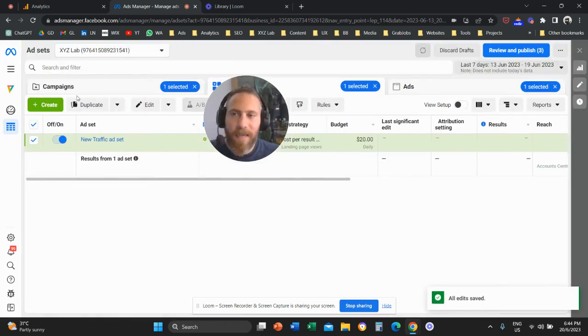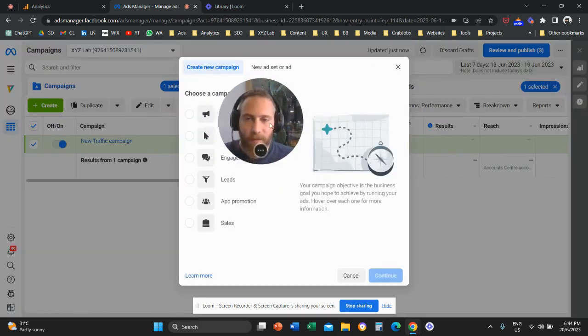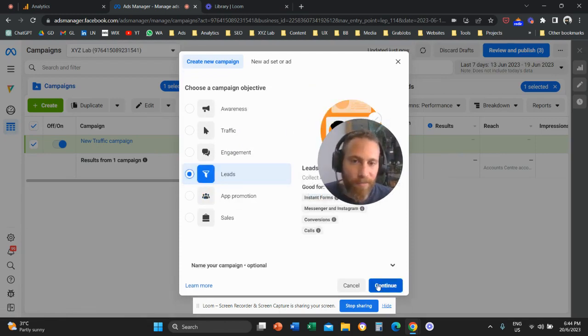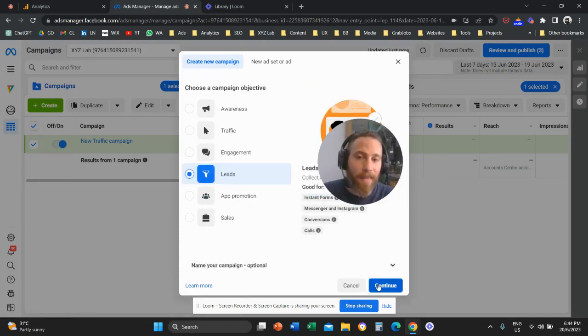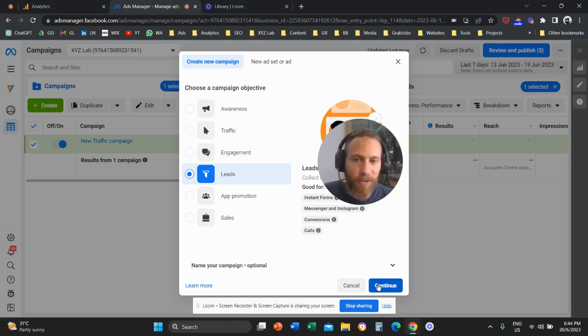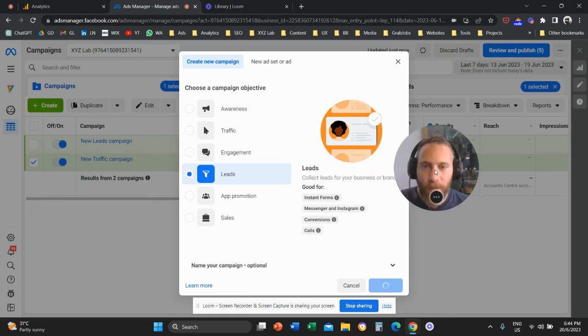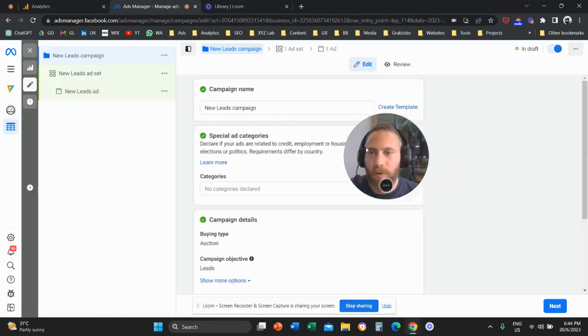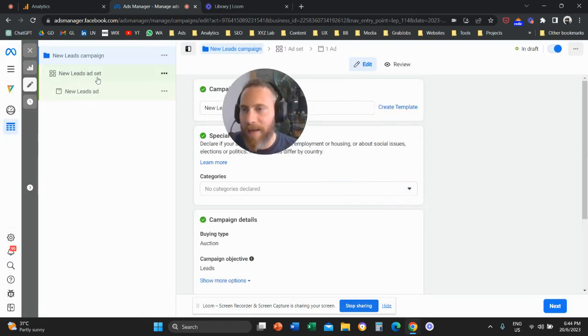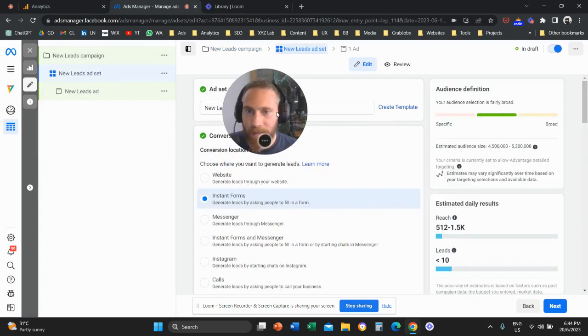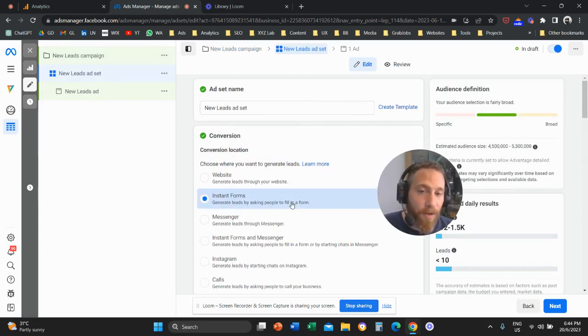So let's say that we are starting a campaign with a leads objective. So we want to collect leads either externally or within the Facebook slash Instagram ecosystem. So we're going to click here on continue. We are going to come again and click on the ad set.